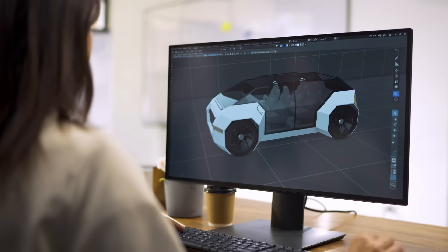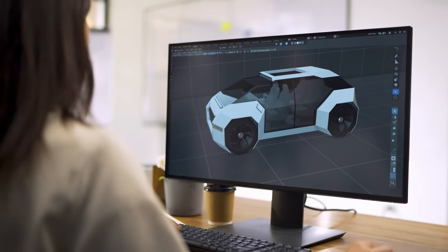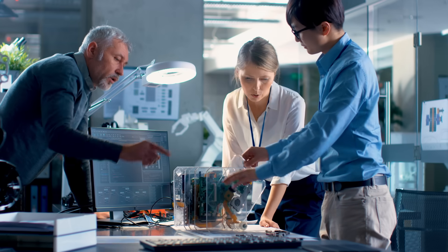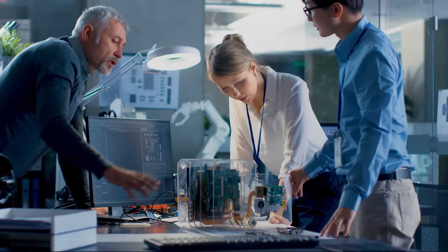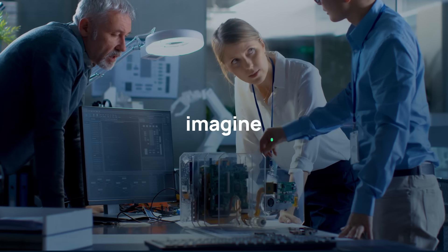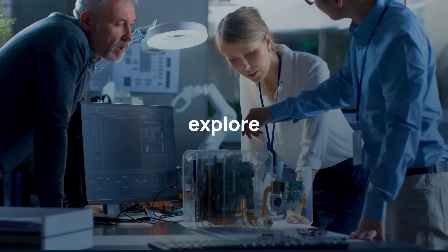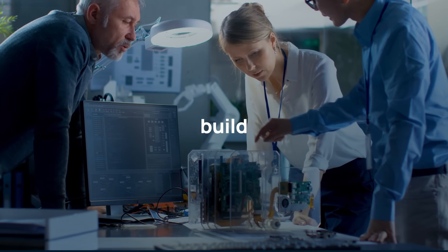From the first spark of an idea to a fully realized design, AI-powered tools can transform how engineers imagine, explore, and build.